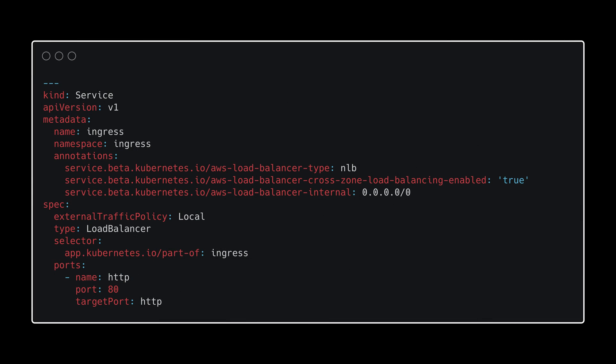You can use annotations to configure some attributes. For example, in AWS, if you want to make a load balancer private, you would use this annotation.